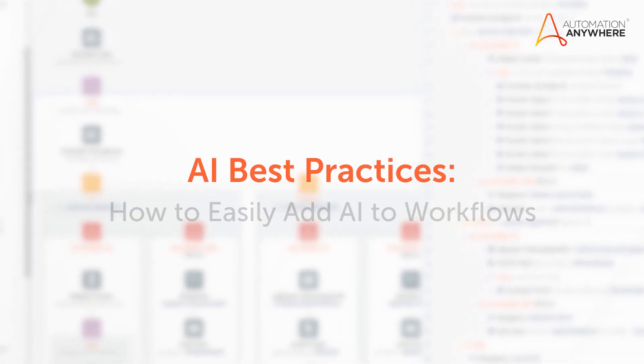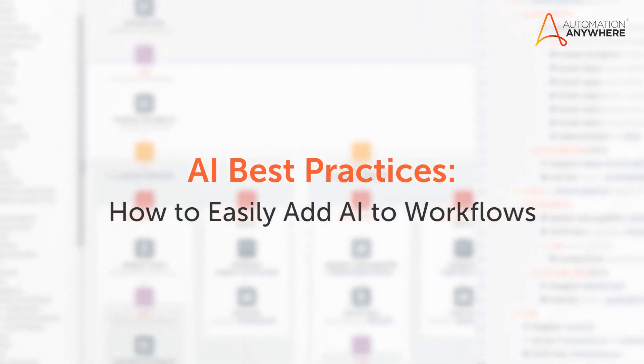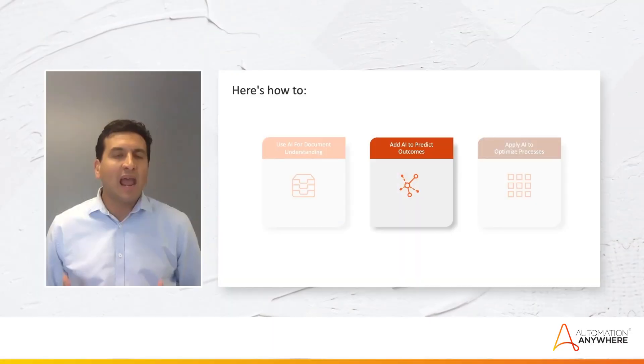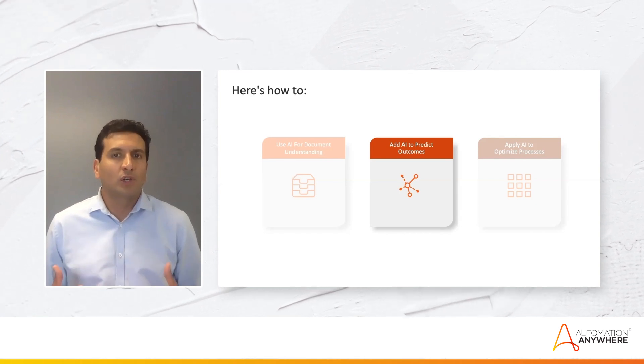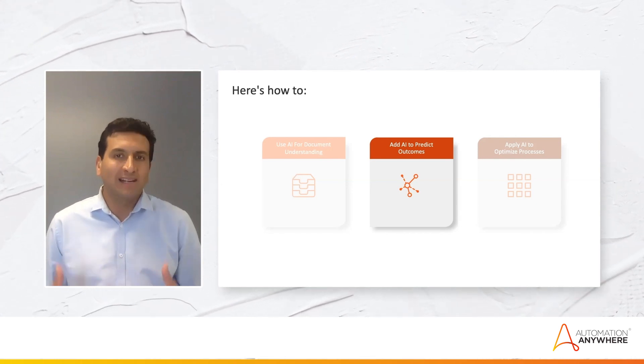Adding intelligence to bots has increased the scope and breadth of what you can automate. Today my colleague Bruno Selva and I want to show you how easy it is for you to build and add AI to your workflows to make your bots more intelligent.